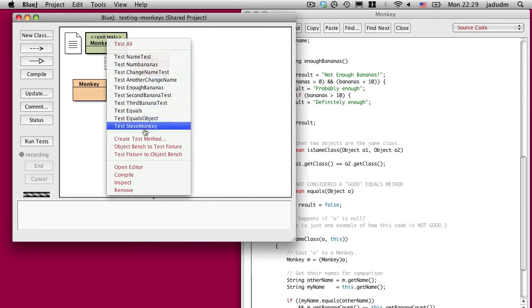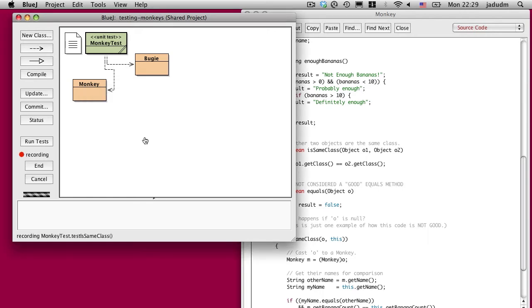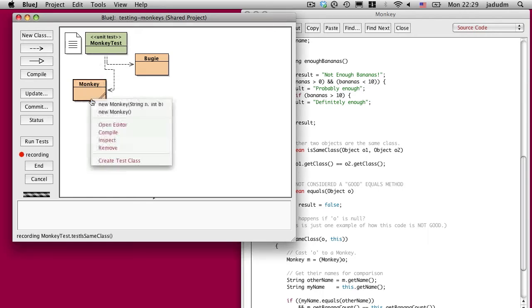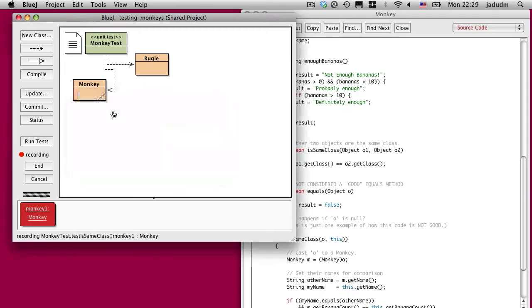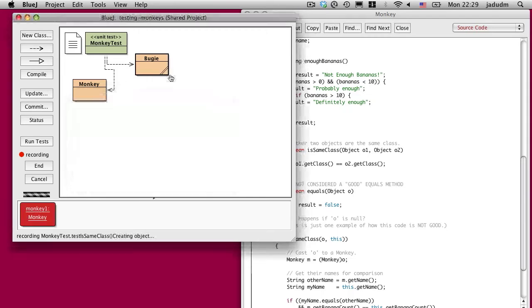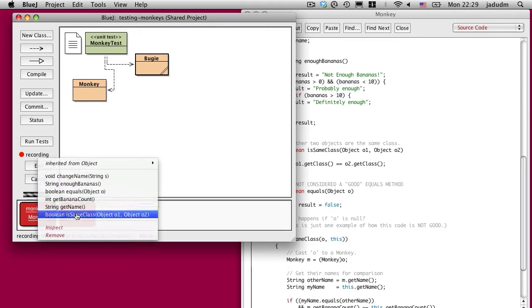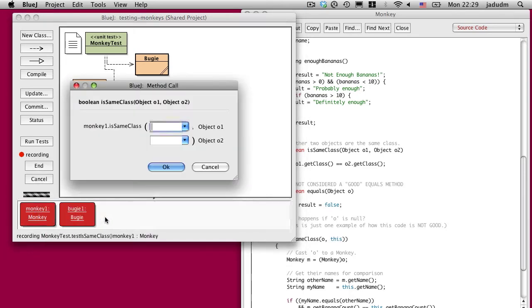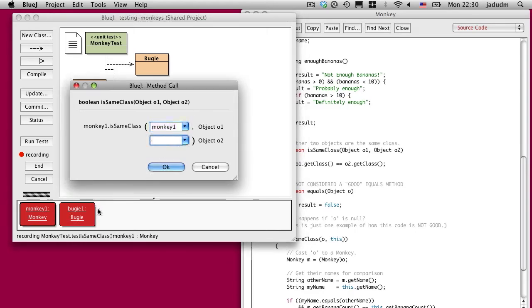Let's create a test method called isSameClass. I'm going to create a new monkey, and then I'm going to create a new budgie. Remember, budgies are parakeets. I'm going to ask, are they the same class? Are those two objects from the same class? I'll give it a monkey and a budgie. And the answer should be false.